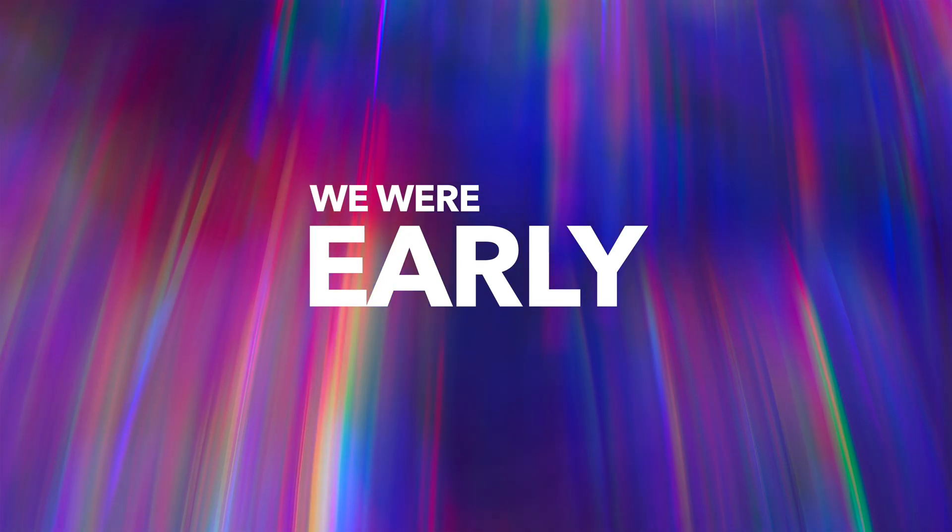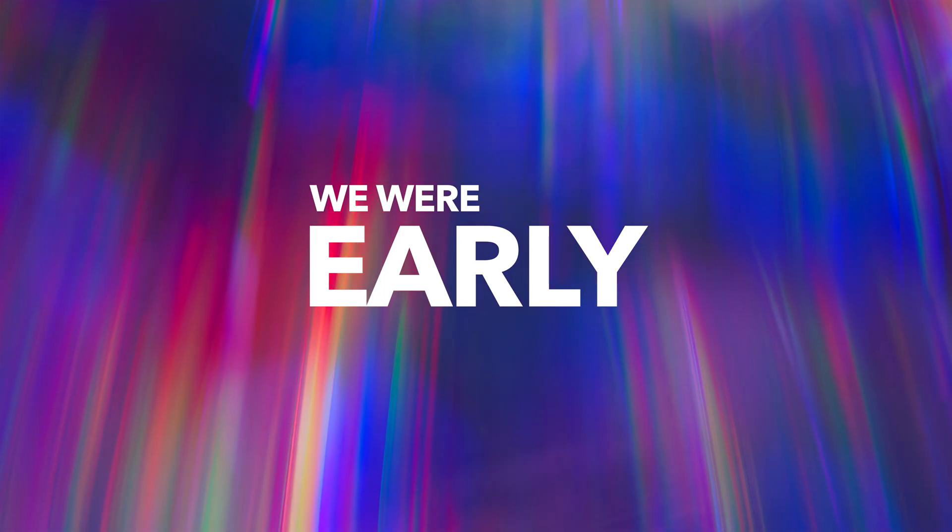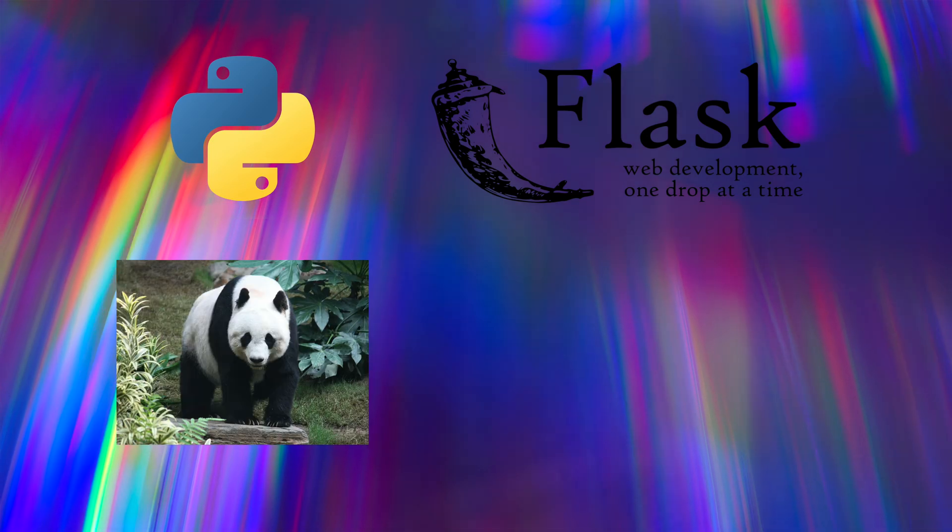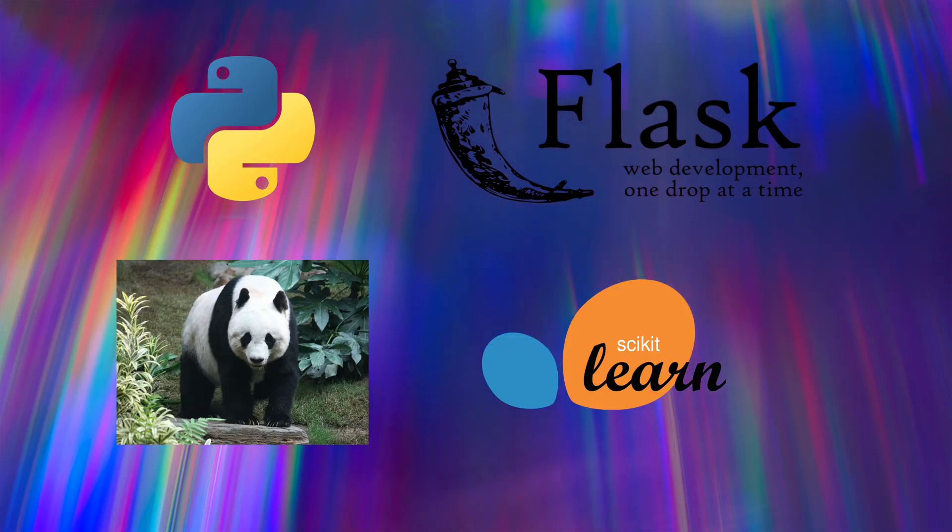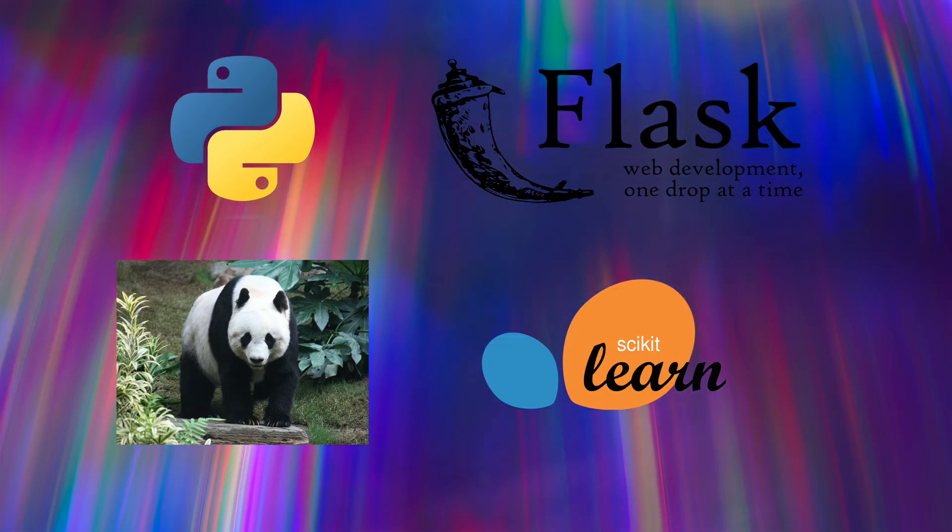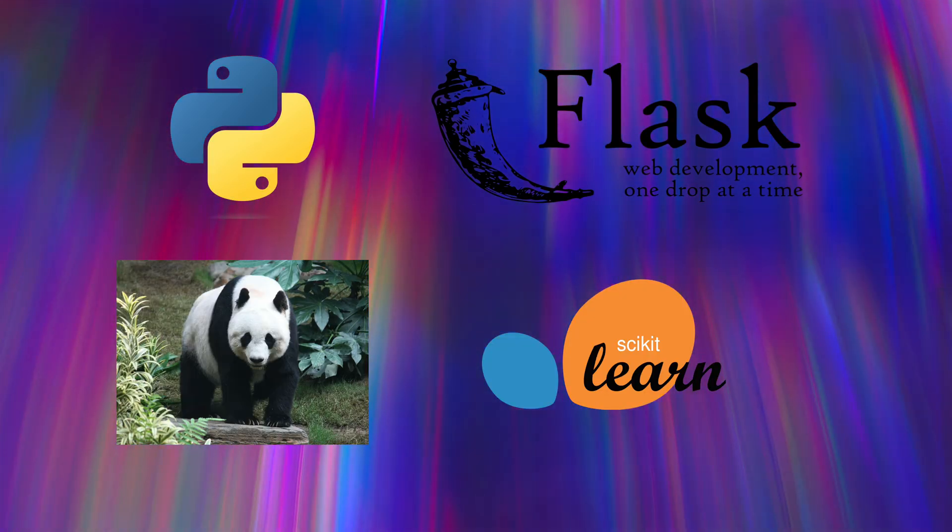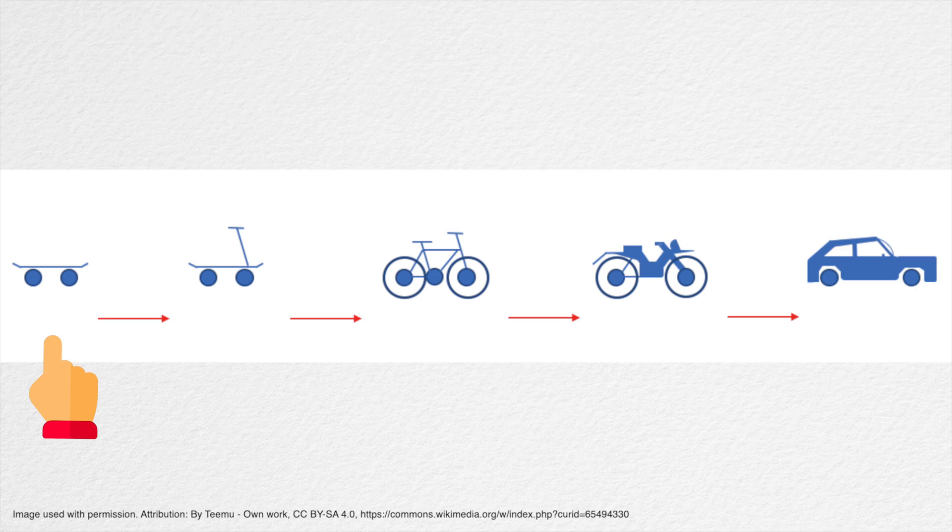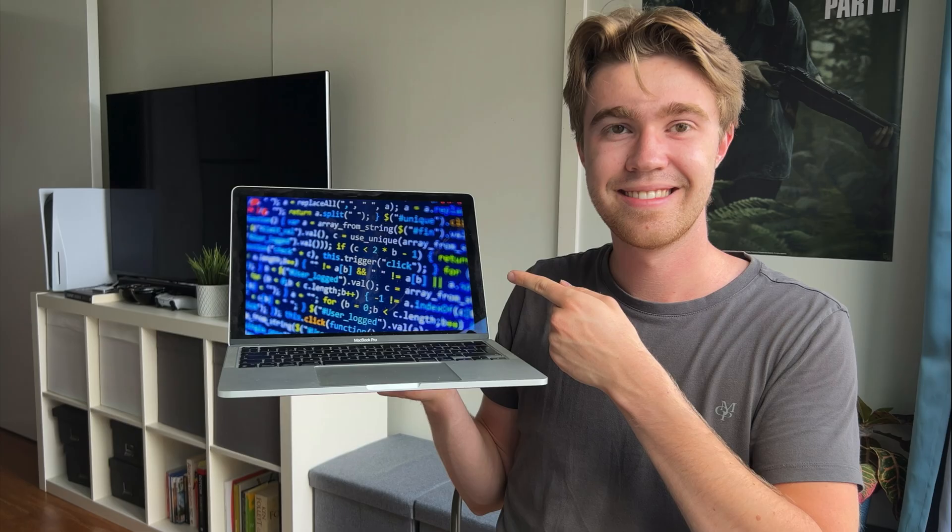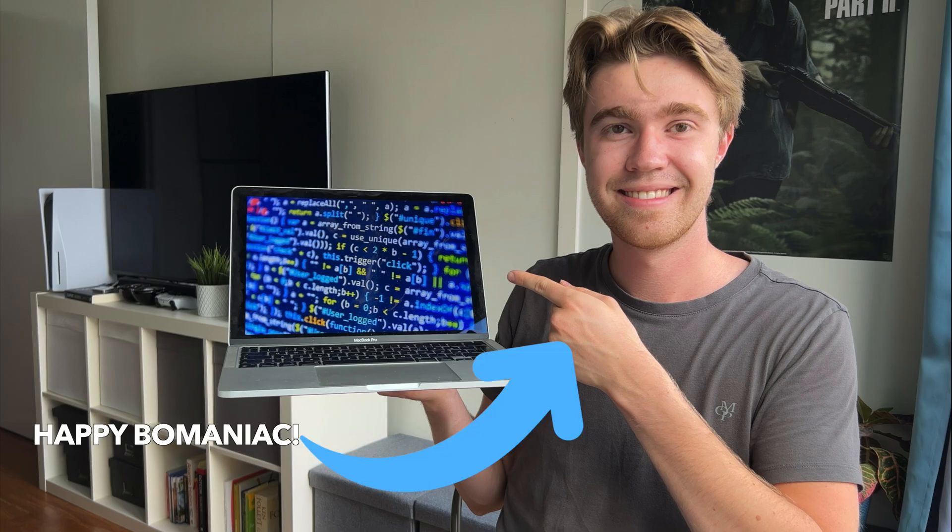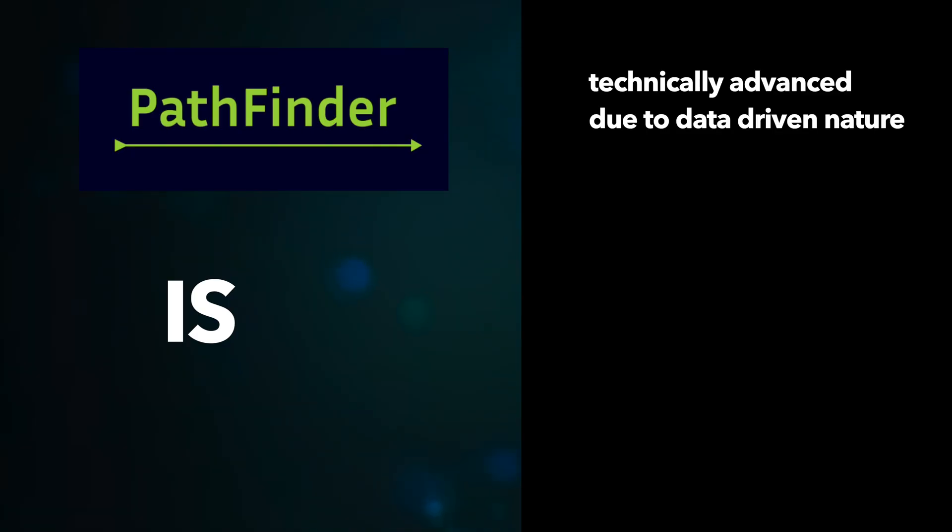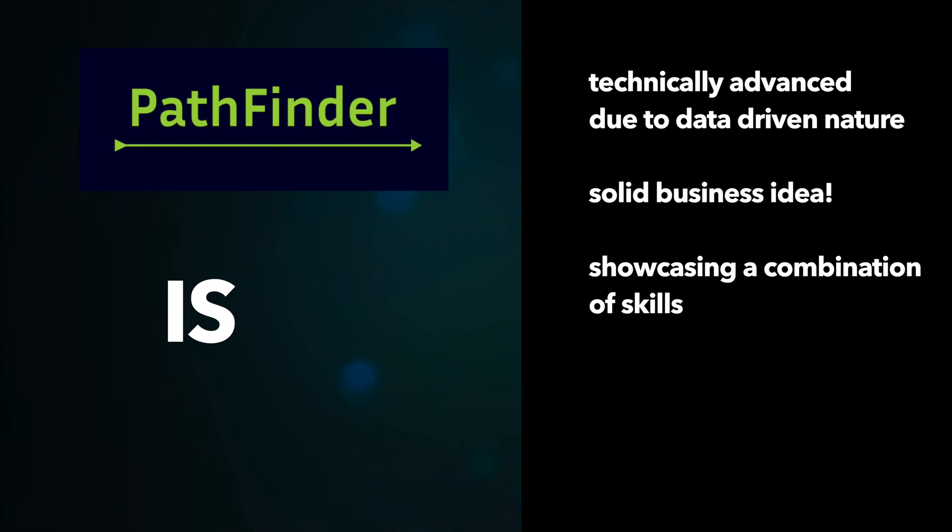Simple ChatGPT wrappers are everywhere these days, but weren't at the time. We built Pathfinder using Python, Flask, Pandas, and SKLearn in just three short weeks, and it's the very definition of a minimum viable product. Yet it ended up being massively valuable, something I can proudly show off to potential employers or business partners. Not only is it technically advanced due to the data-driven nature, but it's also got a very strong business case, showcasing a combination of skills that the employer or business partner might be looking for.